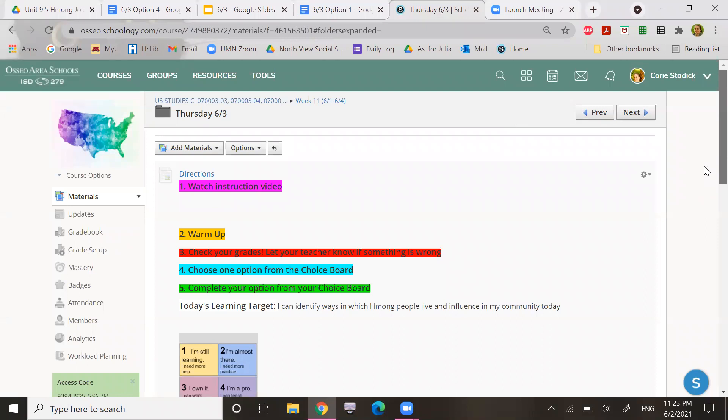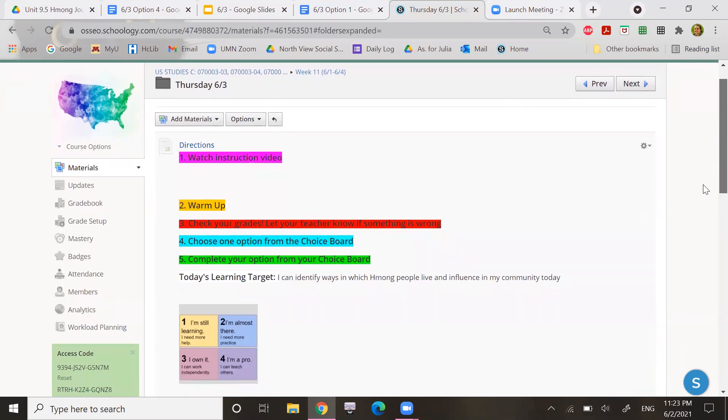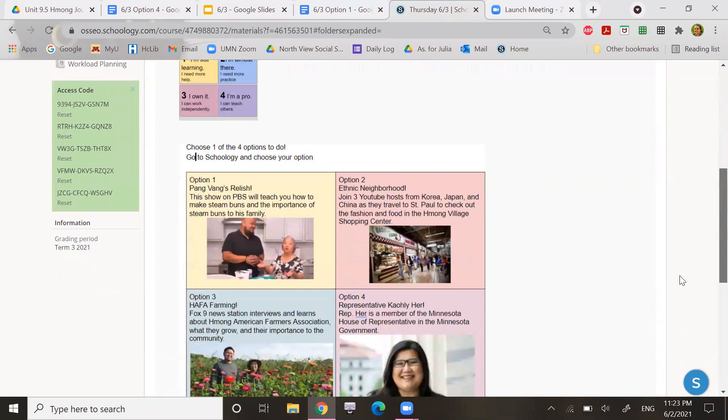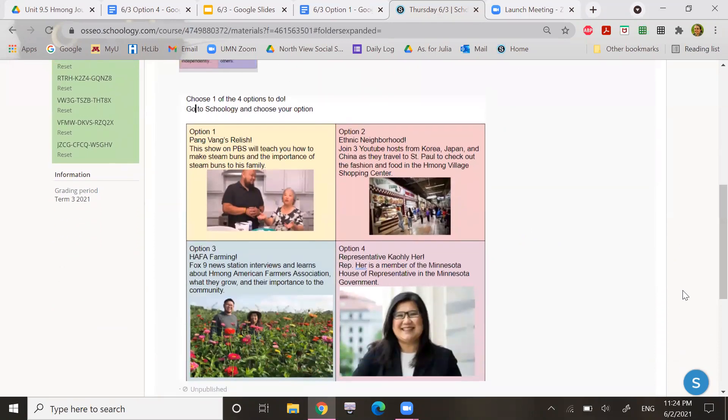Today's learning target is I can identify ways in which Hmong people live and influence in my community today. All right, and then what you're going to do is you are going to choose one option from the choice board. So I have a photograph of the choice board right here.